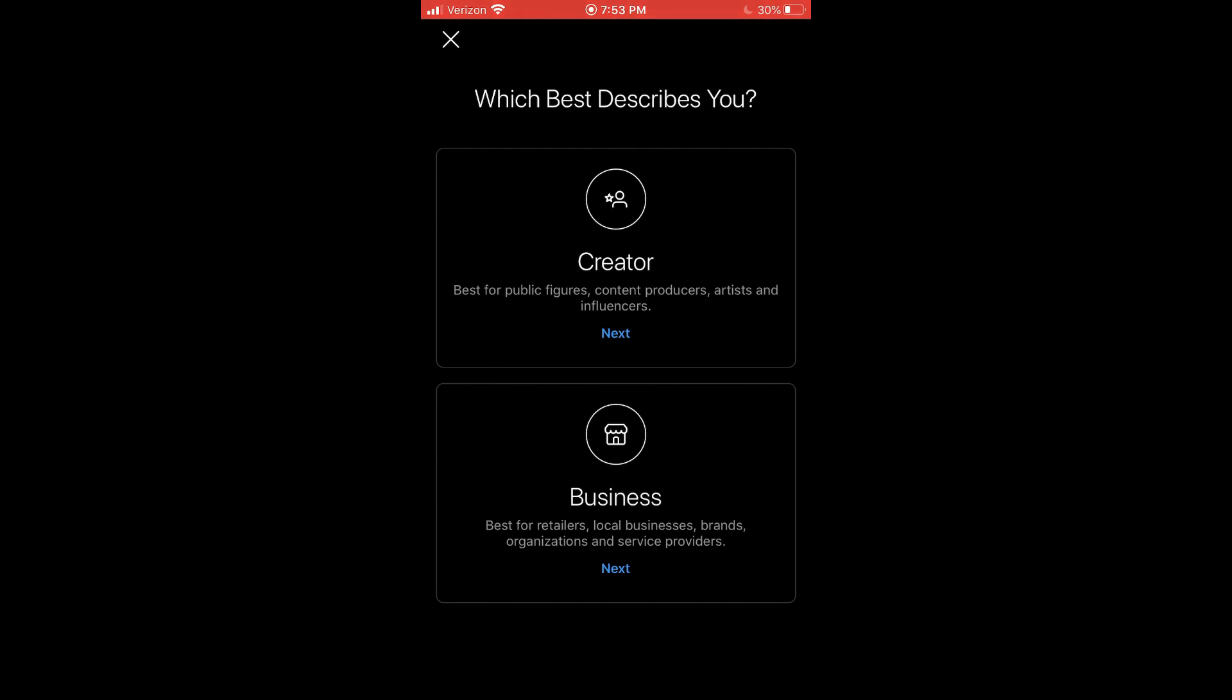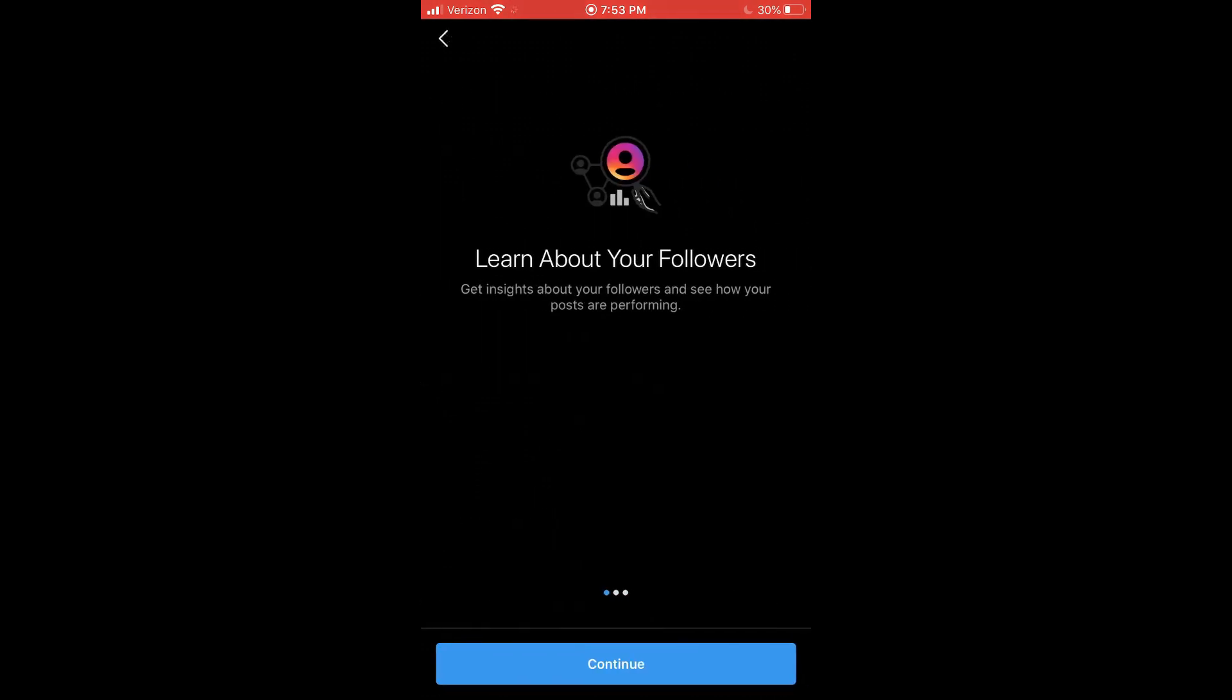And then right here, we have to select the category. So the creator category is more if you're like an influencer or something like that, or maybe you're a musician or an actor. And the bottom category is going to apply to the majority of us, and this is if you are an actual business. So like a small local business or an online e-commerce store, anything like that. So I'm going to select business and move on.